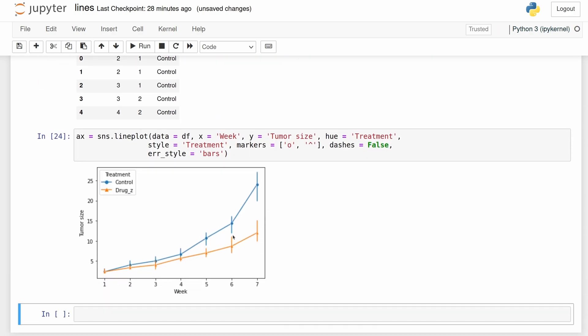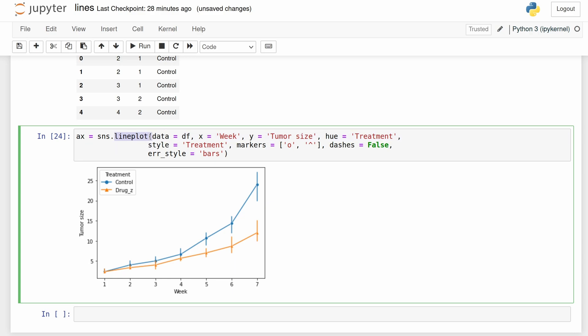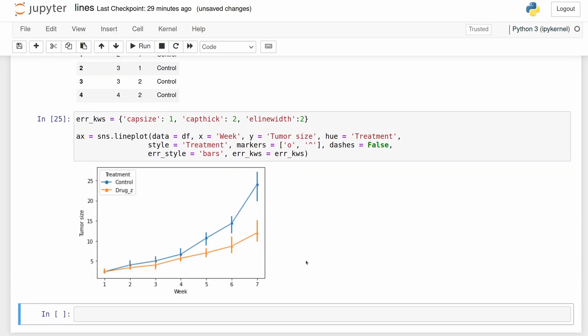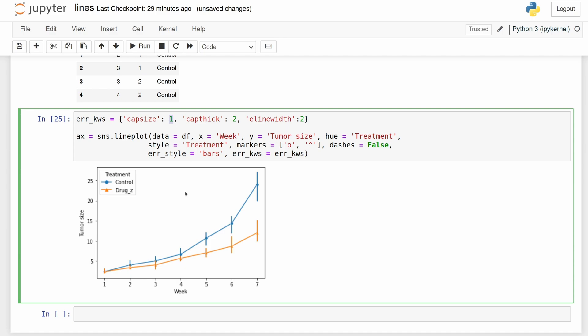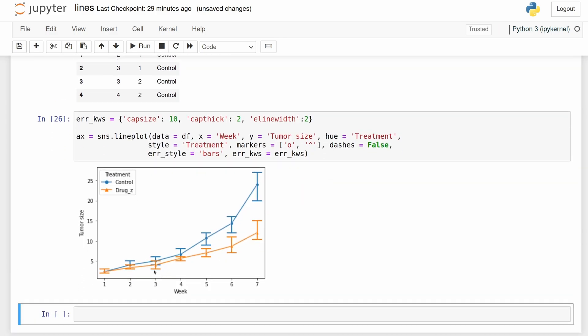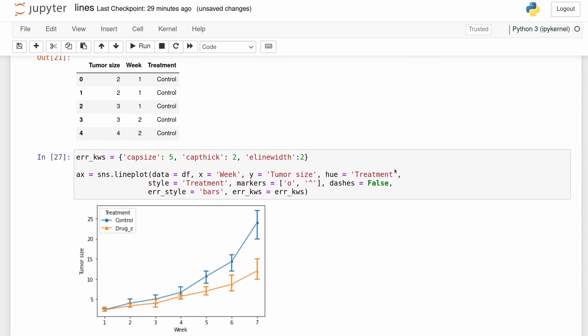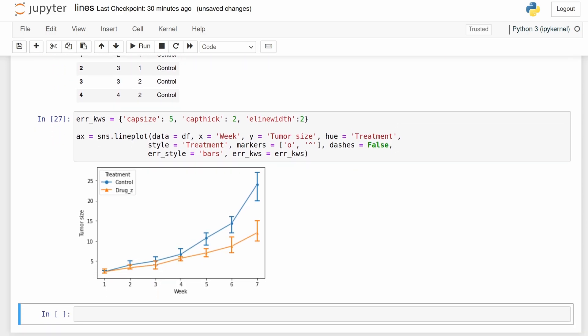I don't really like the look of these error bars. I want to add some caps to them. We can't do that directly in this line plot function, so we're going to need to pass a keyword dictionary. We'll just call this dictionary error keywords and then we have to pass capsize. Let's try one at first. I'm not exactly sure, let's try to see what n does. I'm not really sure, but that's a little big. Let's do five. That's much better.